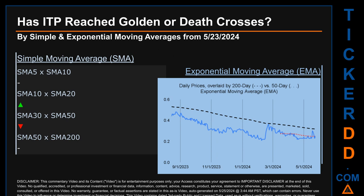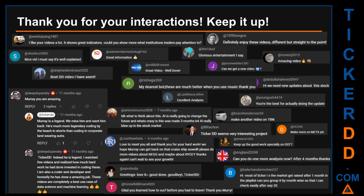Continuing with SMA, we looked across the 5-to-10, the 10-to-20, and the 30-to-50 day ranges to see if golden and death crosses had been reached. We found a golden cross signal for the 10-to-20. We found a death cross signal for the 30-to-50. We could not find neither golden cross nor death cross signal for the 5-to-10 or the 50-to-200.